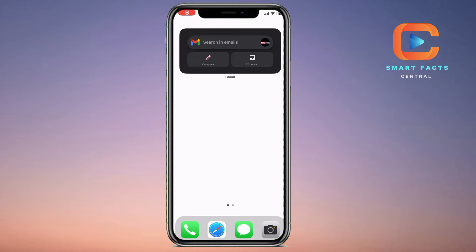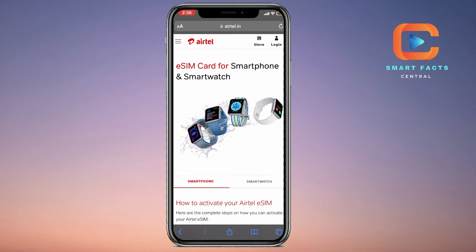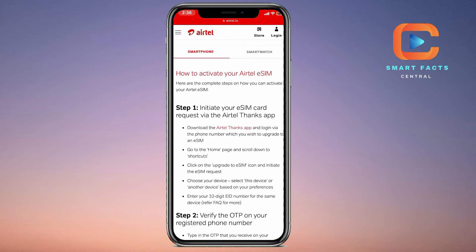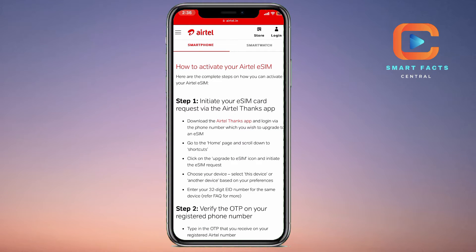How to recover, install, or activate your electronic Airtel SIM card on your device. For this, I will take you to the reference of the official Airtel website. Here, to activate your Airtel eSIM, step one is to initiate your eSIM card request via the Airtel Thanks app.